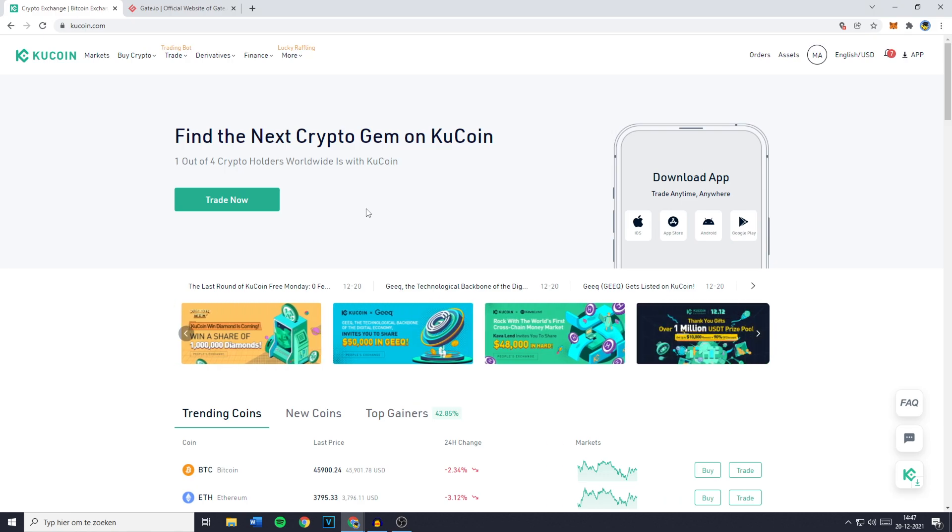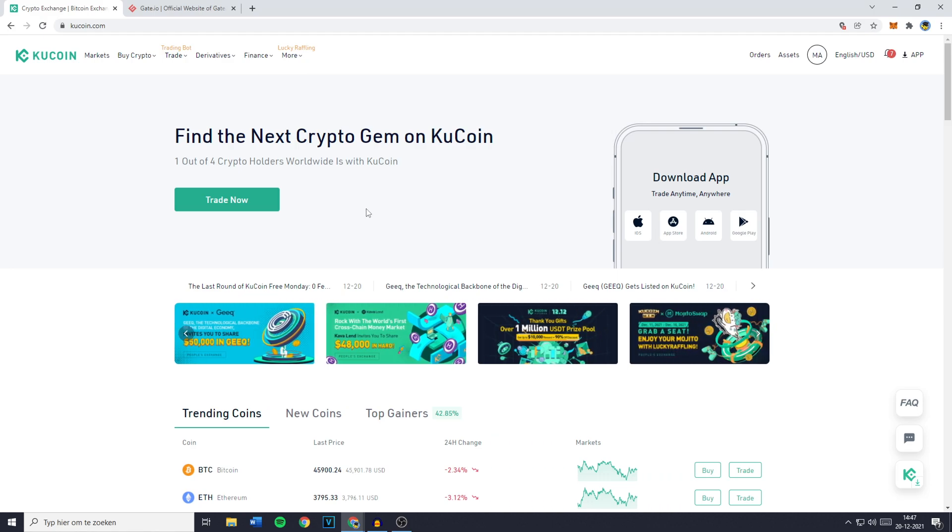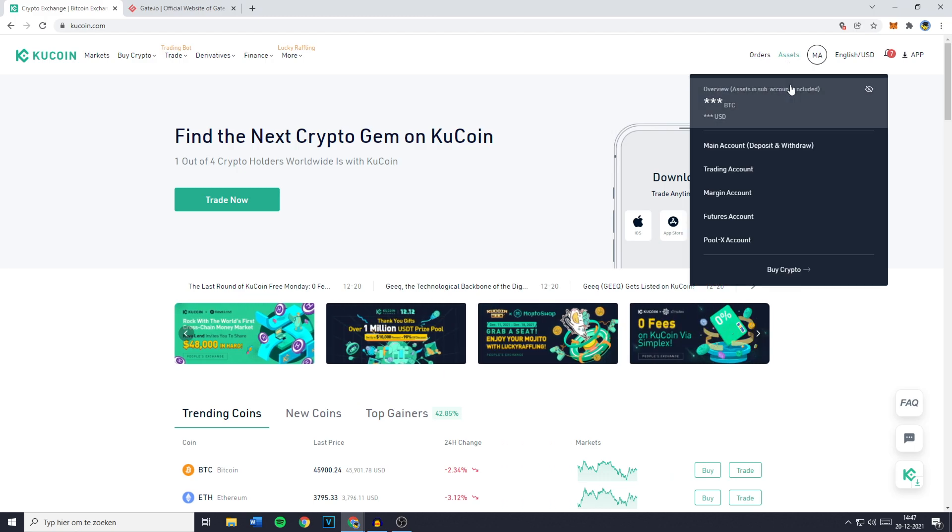Now the first thing you need to do is go over to KuCoin and Gate.io and login into your accounts. Once you've done that, just go over to KuCoin and click on assets.